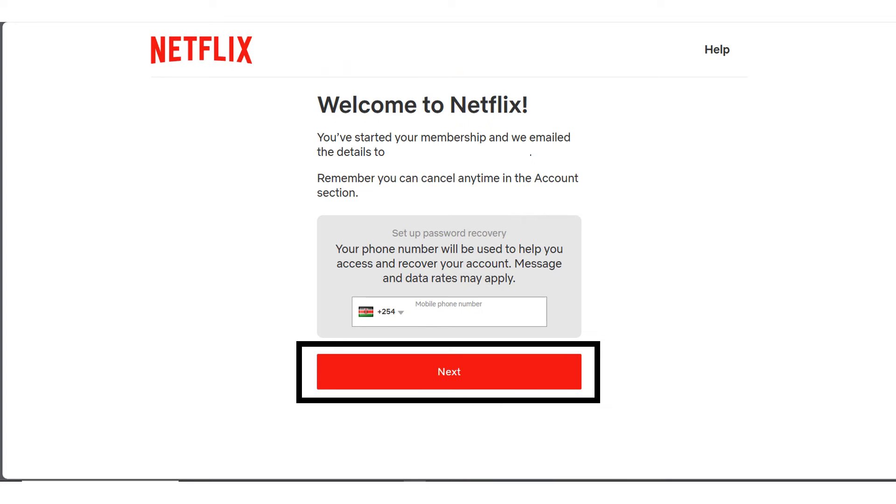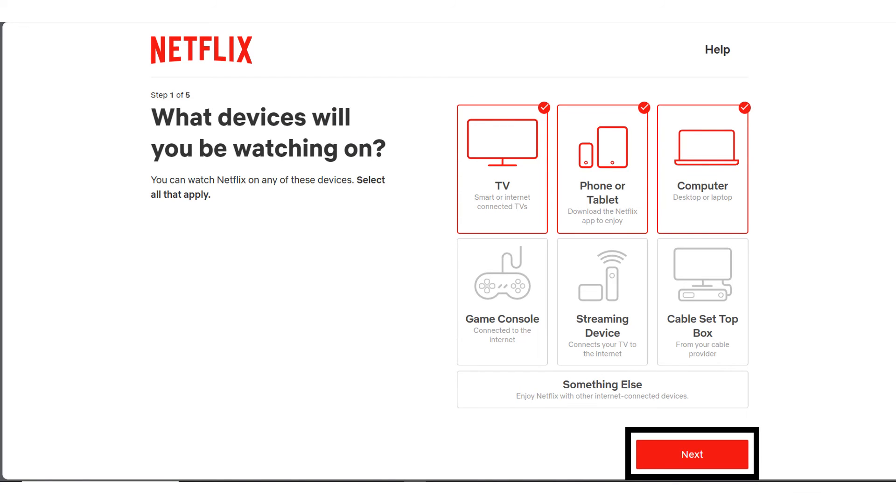Money has been credited to Netflix. Congratulations, you are now a Netflix member. So enter your phone number for additional security and whatnot and then click on Next. So Netflix is going to ask you which devices you are going to watch on. Choose the ones you'll be using and then click on Next.